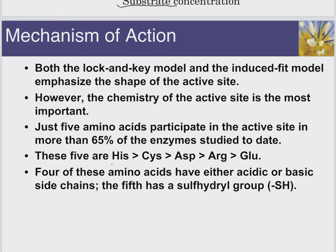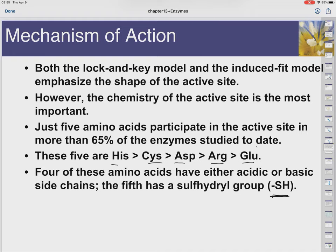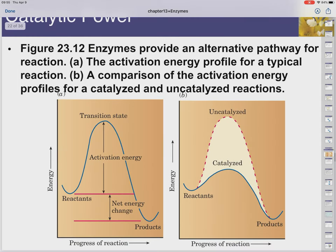Inside the active site — the spot where the catalysis is happening — it's interesting that there are just five amino acids that tend to be very prevalent there: histidine, cysteine, aspartate, arginine, and glutamate. Cysteine having a thiol group, histidine and arginine being basic, and aspartate and glutamate being acidic — these are very reactive amino acid residues. We tend to see them in the active site more often than not. The acid or base portion of these groups acts like the acid and base catalysts we usually see in regular non-biological reactions.